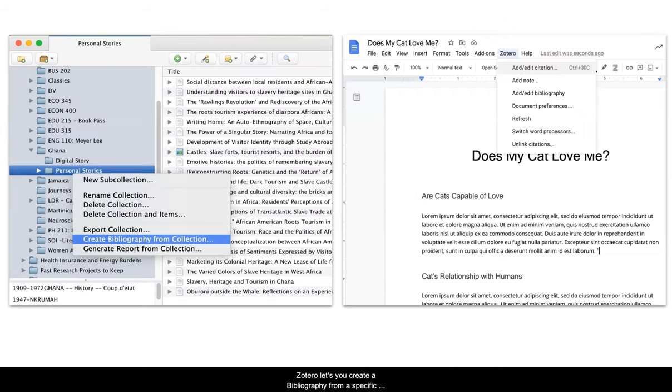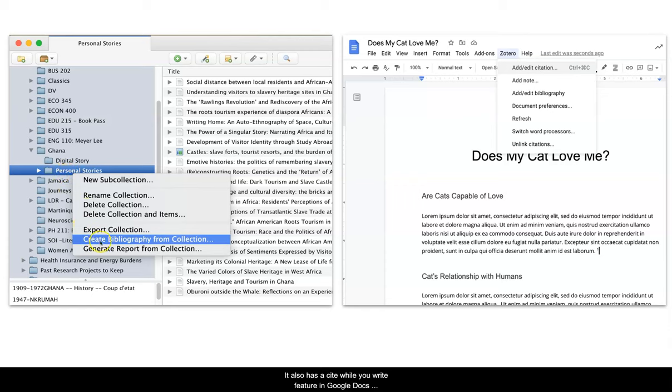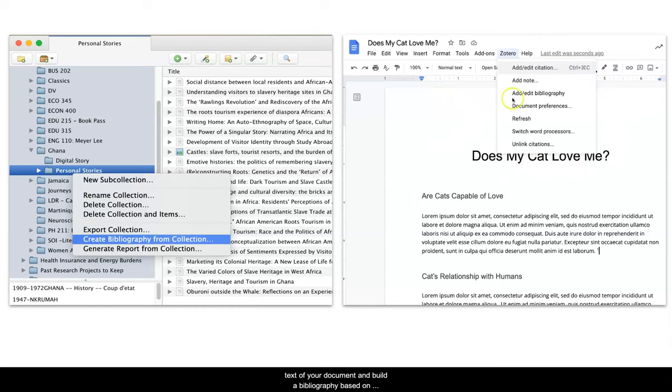Zotero lets you create a bibliography from a specific collection or an individual work. It also has a Cite While You Write feature in Google Docs and Microsoft Word that lets you add citations into the text of your document and builds a bibliography based on the sources that you added.